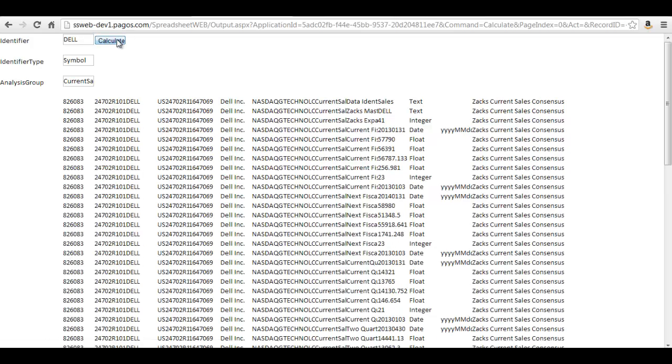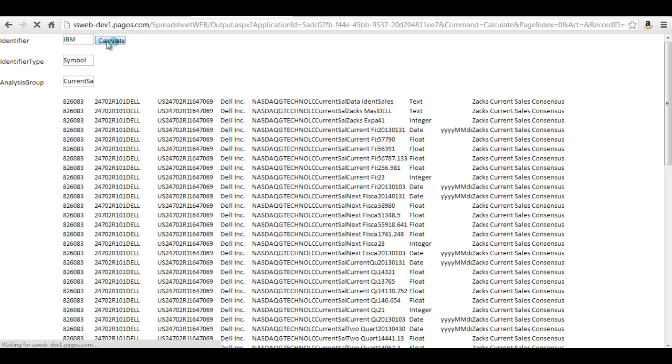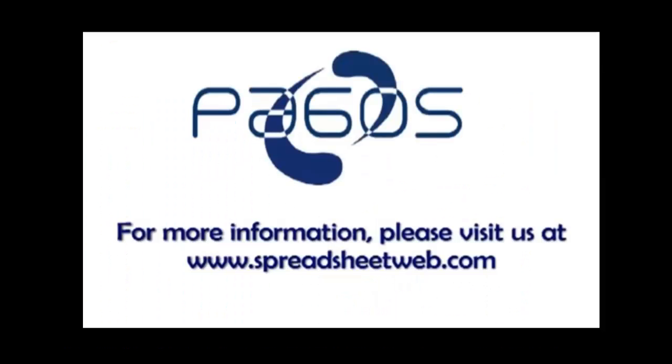This method can be applied to any Xignite data service. Thank you for attending this presentation. Please feel free to contact us for more information.